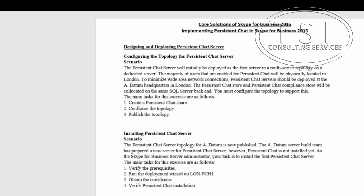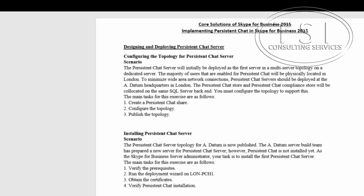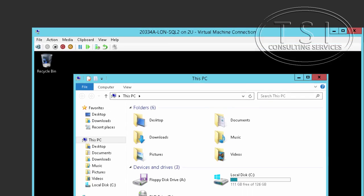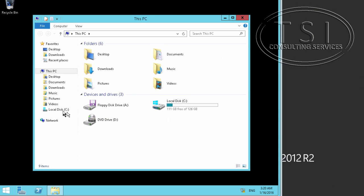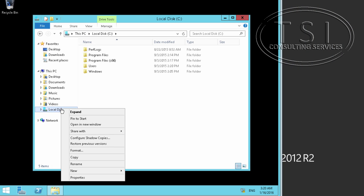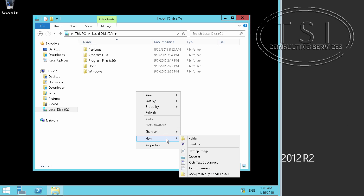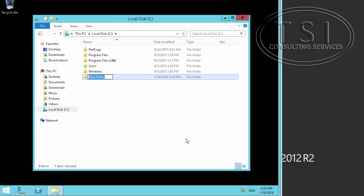So in this demo, designing and deploying persistent chat server, we're configuring the topology for persistent chat server. I'll create a persistent chat share in one of the servers, configure the topology, and publish it first. So I'm going to create the share here. P chat share.